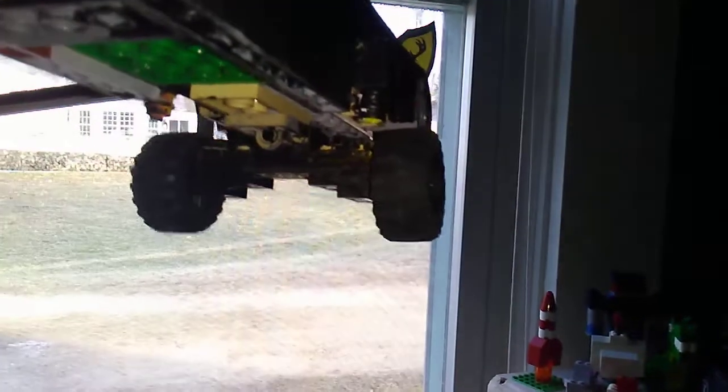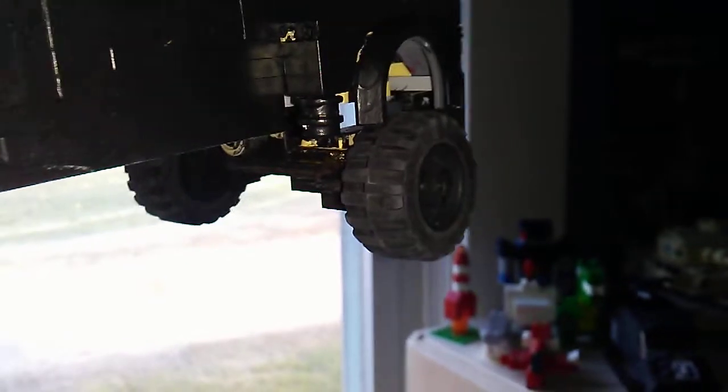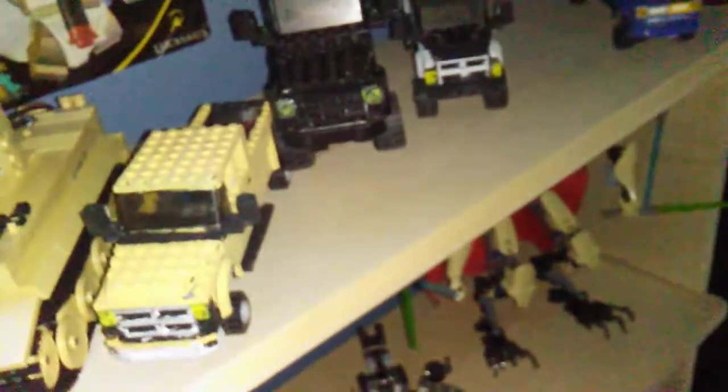It doesn't give the whole effect of a dually. You can see there, but it looks good. I've always wanted to make a dually that looks accurate, but I've never been able to figure it out.